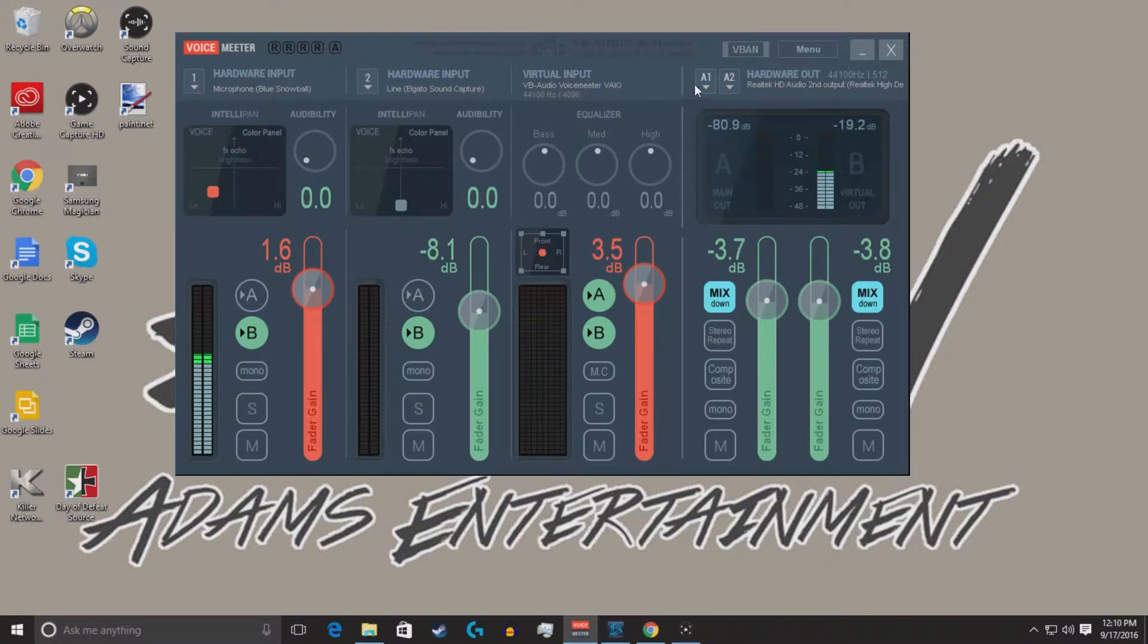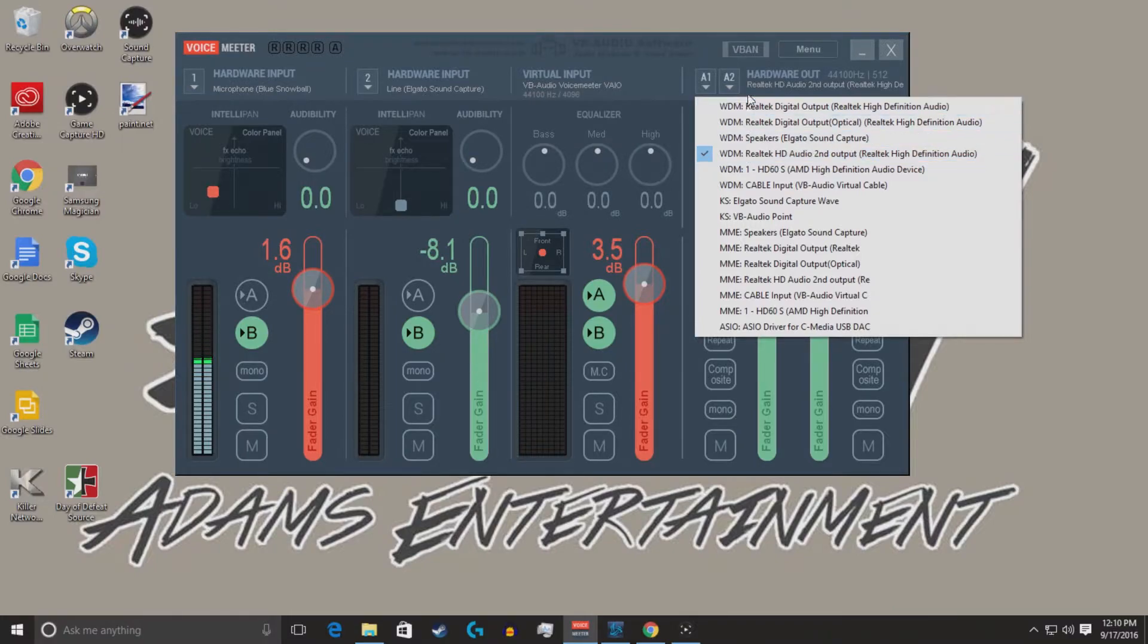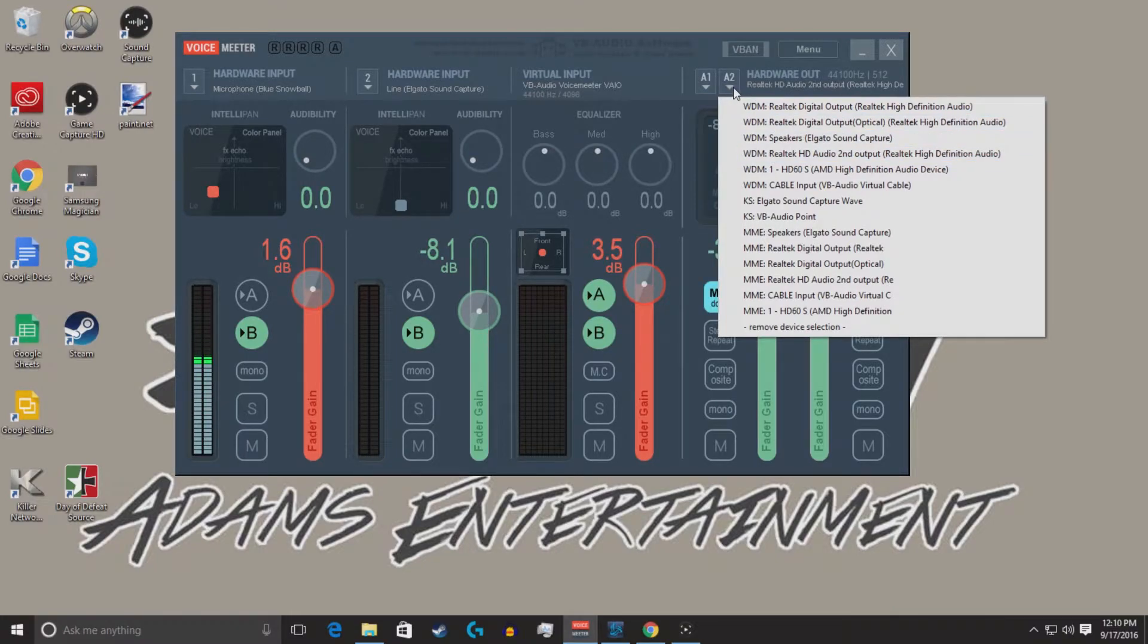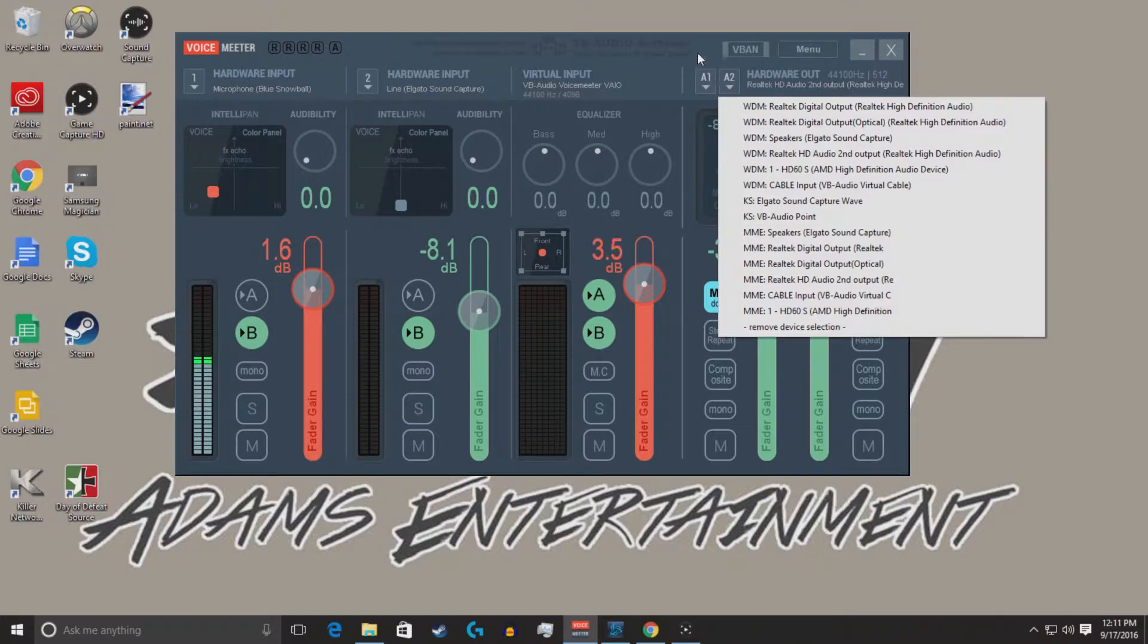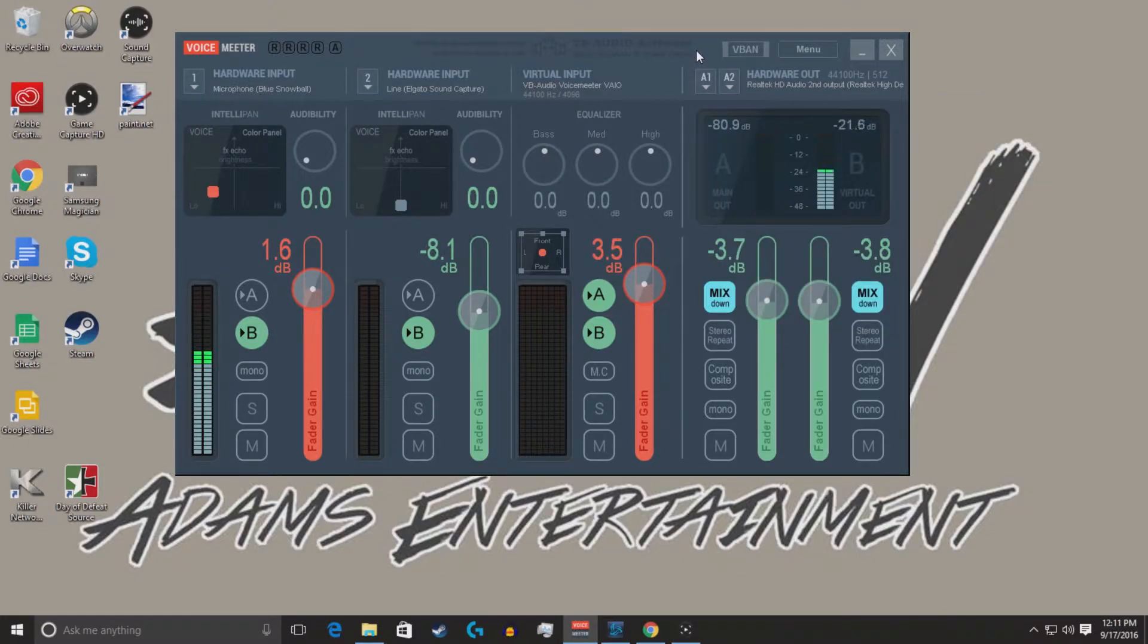I selected my headset that I'm using, and I selected Elgato Sound Capture, and this hardware output caused a humongous problem. It started echoing all over the place.